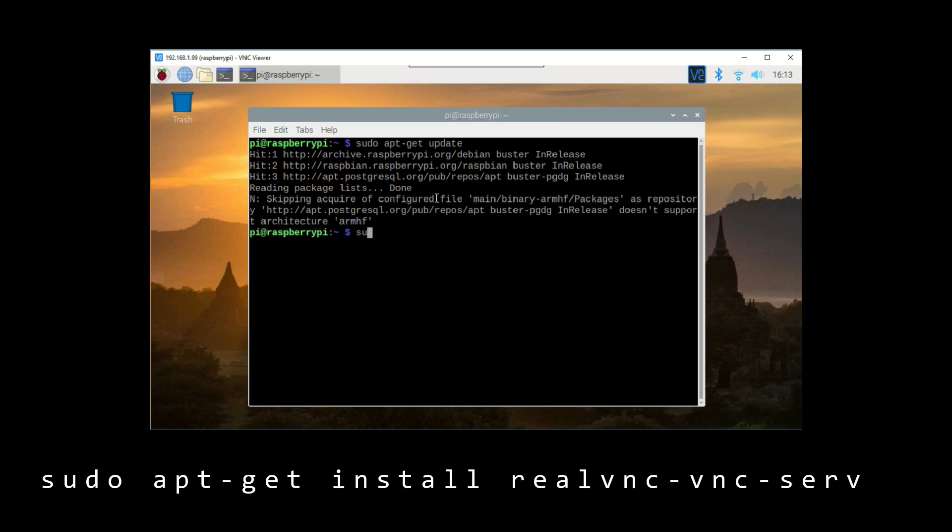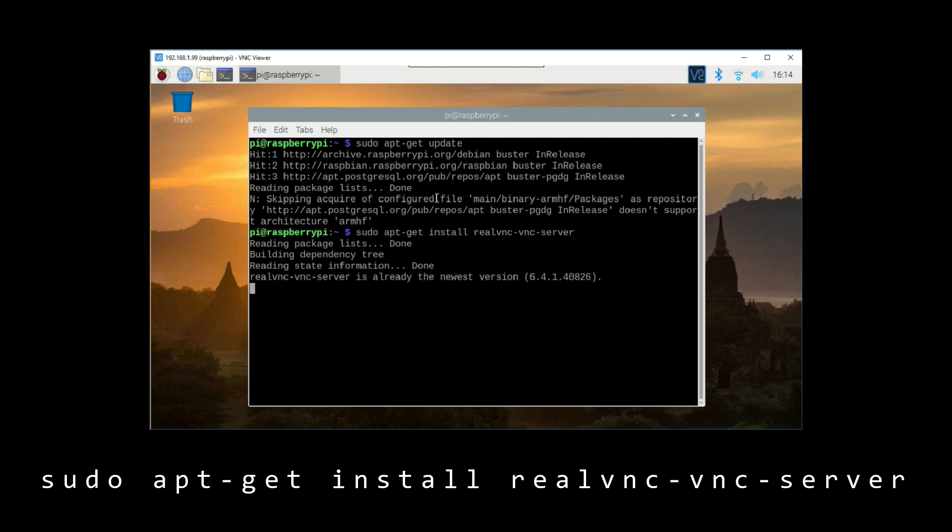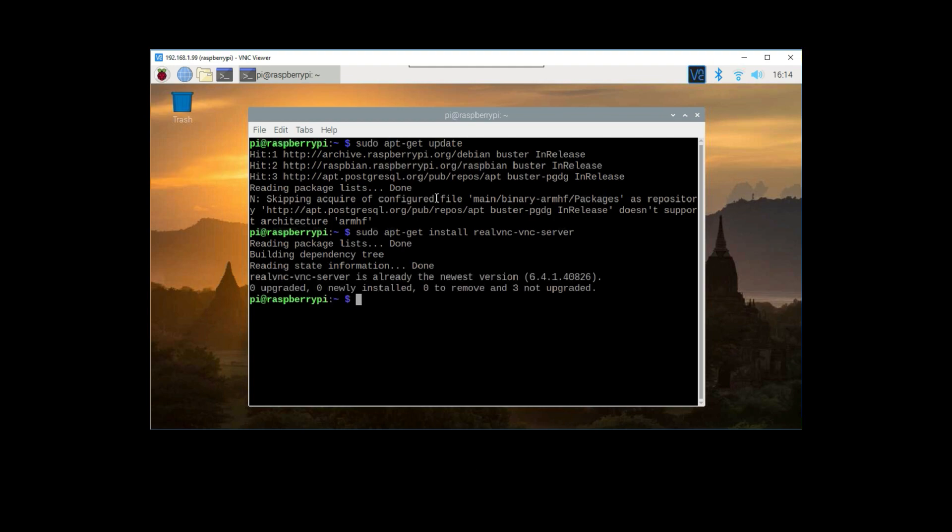Sudo apt-get install realvnc-vnc-server. This is going to tell you whether you have the latest version, or update it if you don't.